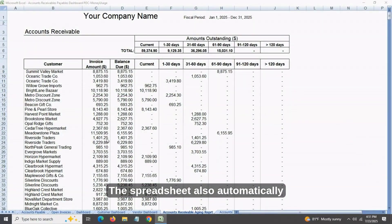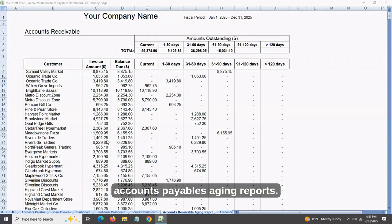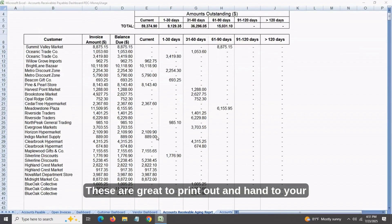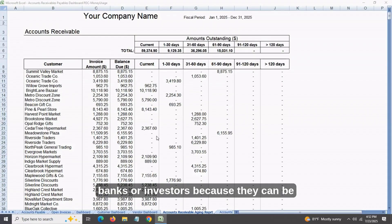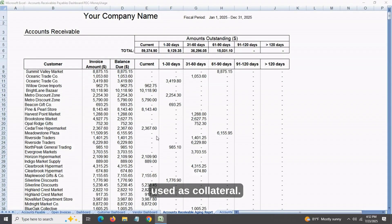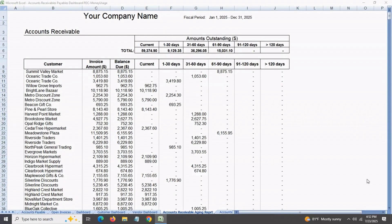The spreadsheet also automatically creates accounts receivables and accounts payables aging reports. These are great to print out and hand to your banks or investors because they can be used as collateral.